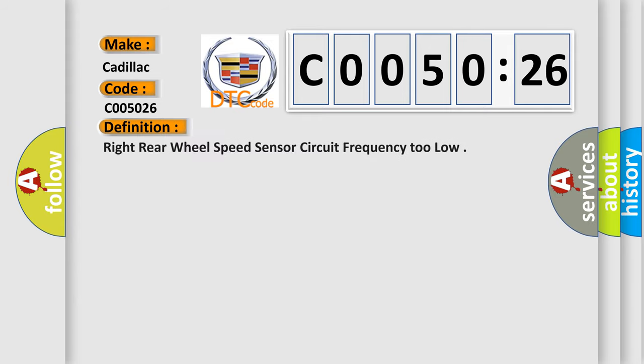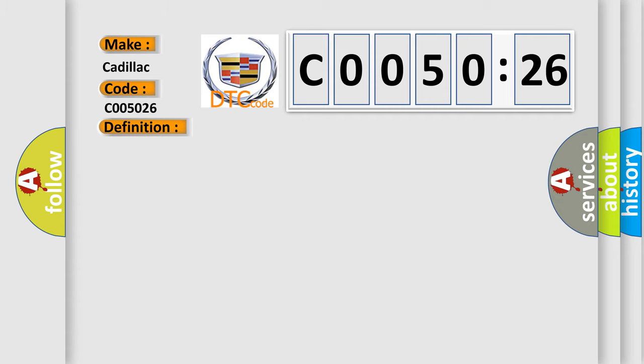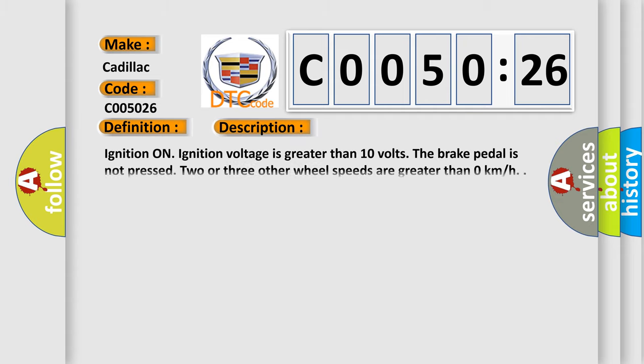The basic definition is Right Rear Wheel Speed Sensor Circuit Frequency Too Low. And now this is a short description of this DTC code: Ignition on, ignition voltage is greater than 10 volts, the brake pedal is not pressed, two or three other wheel speeds are greater than zero kilometers per hour.